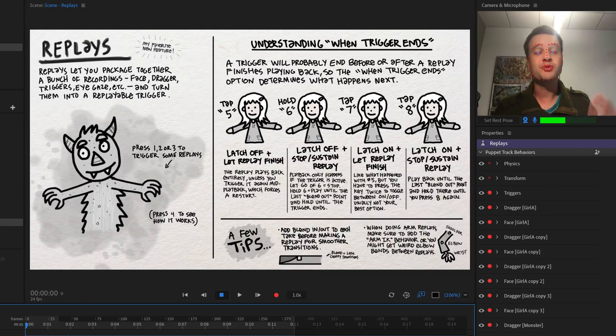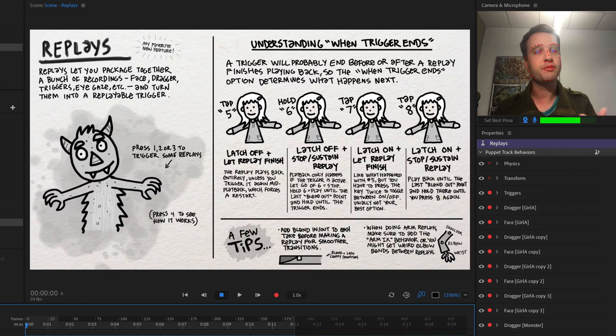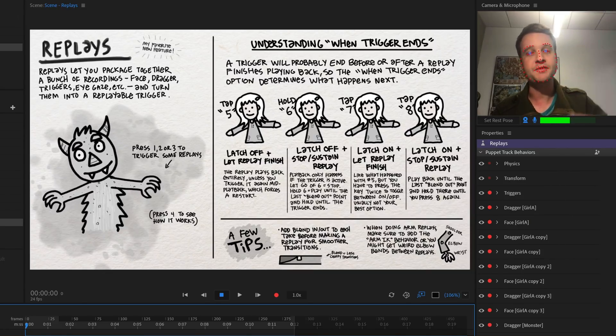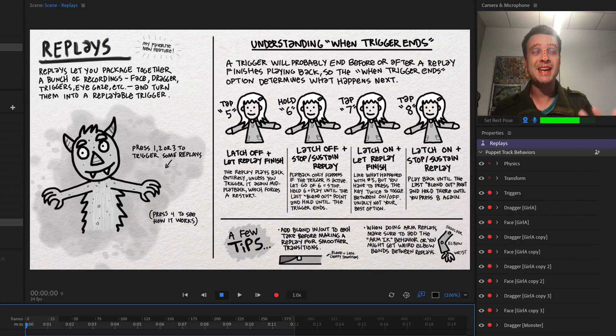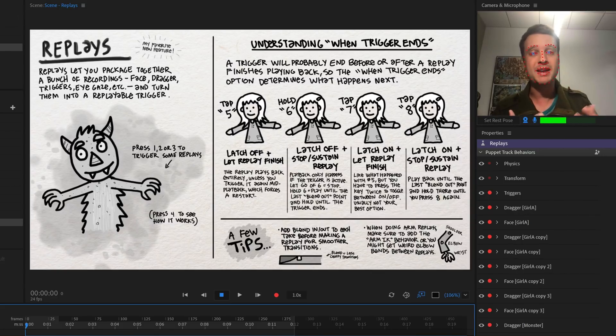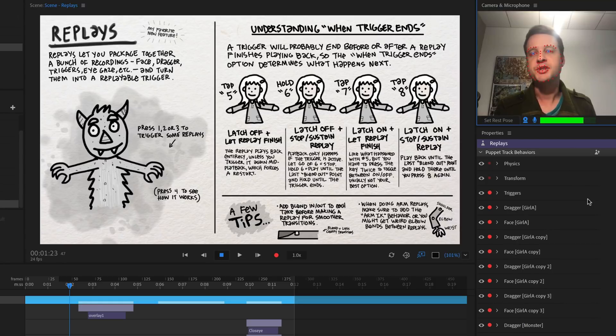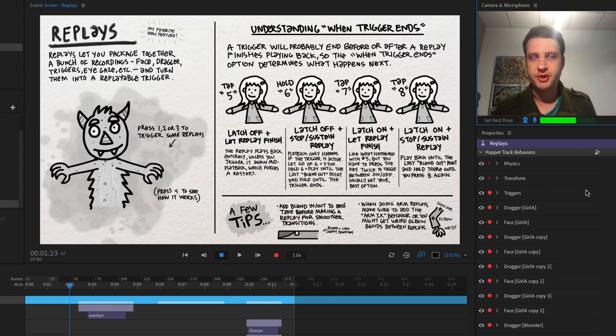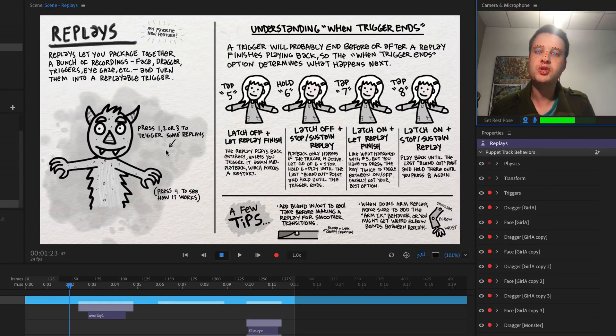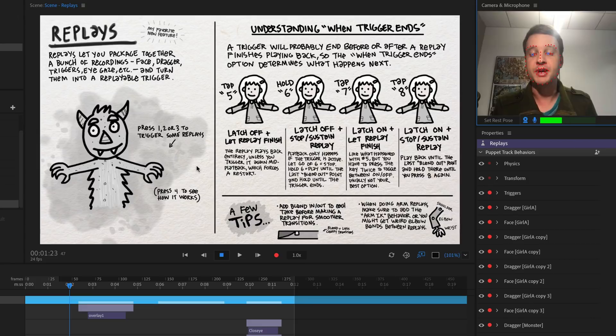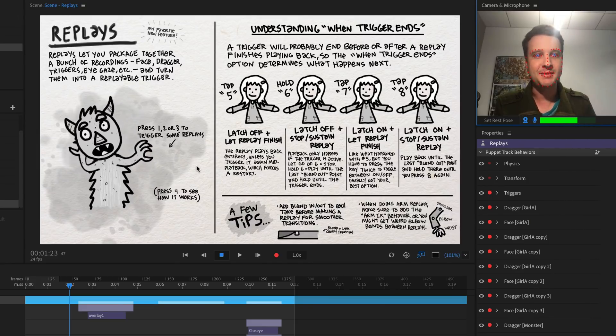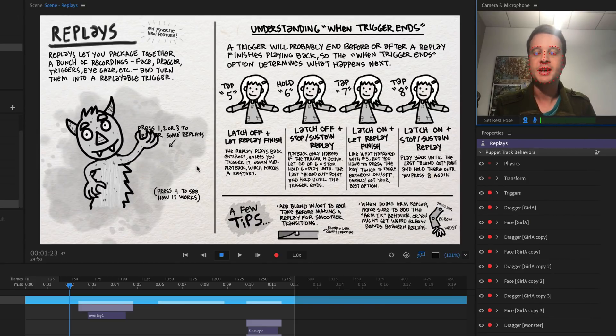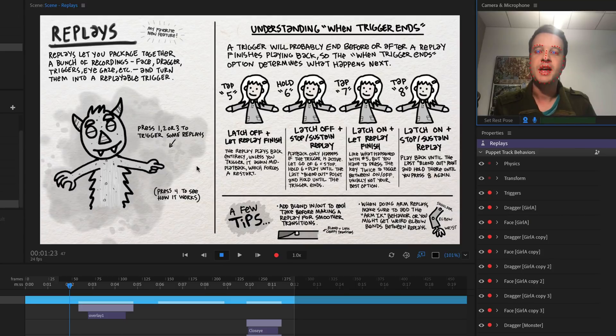So in this video, I'm going to walk through this sample project. This is a free downloadable project, the link is in the video description below, so you can take it apart, learn how everything was made, and follow along with me. So let's start with this monster over here on the left hand side. It says press 1, 2, or 3 to trigger some replays. So when I do that, it shows the animations that I showed before of the scary, moving his arms, the wave, and the point up in the air.